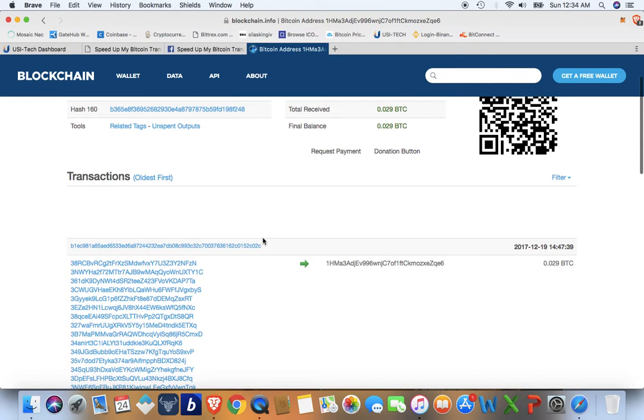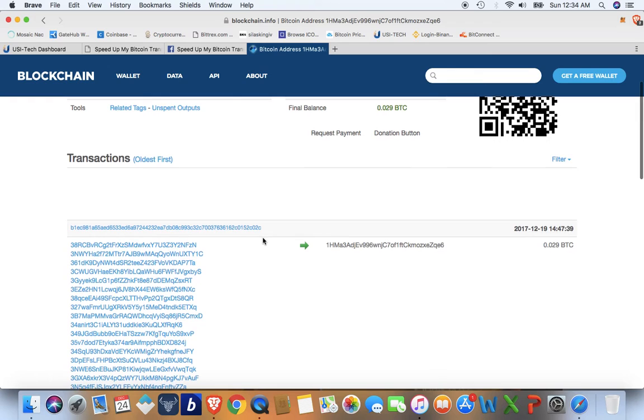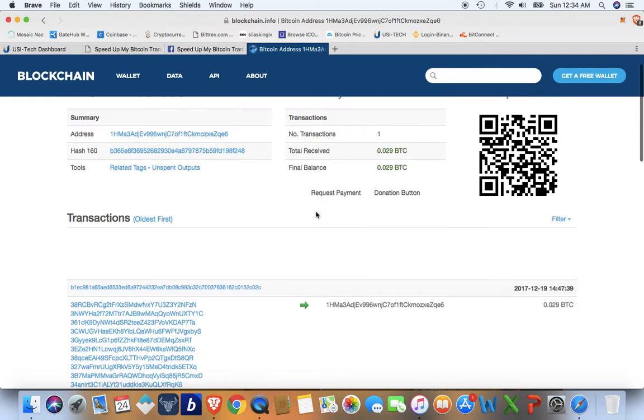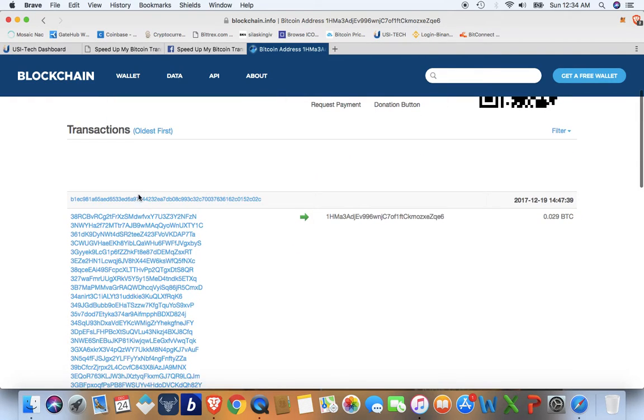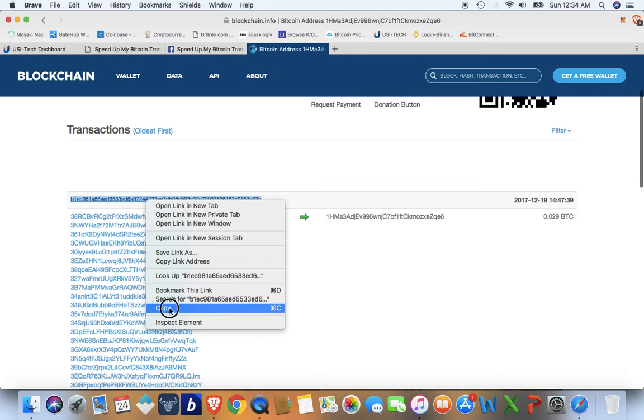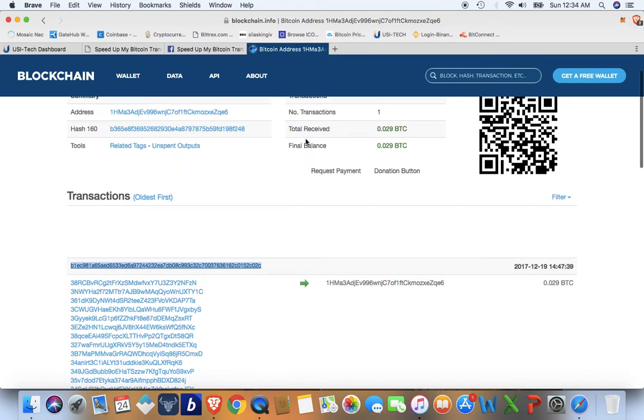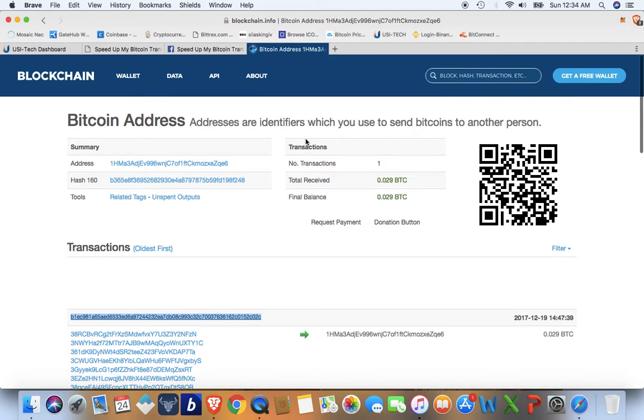So if you see that on your wallet, the transaction ID, copy it. If you're on blockchain.info, this is what it looks like right here. You will copy your transaction ID.